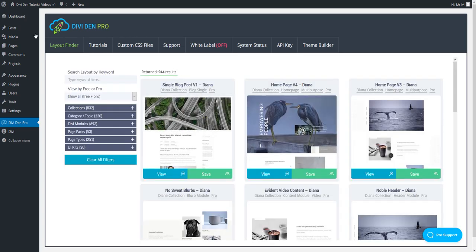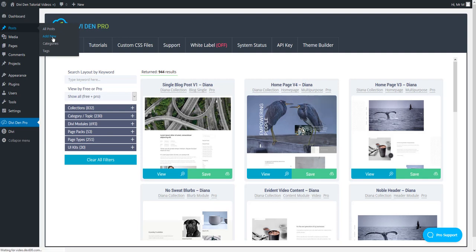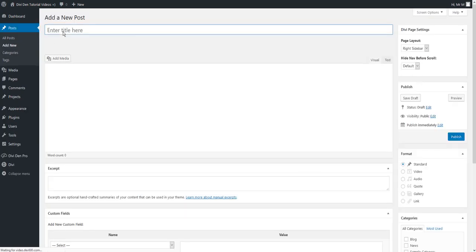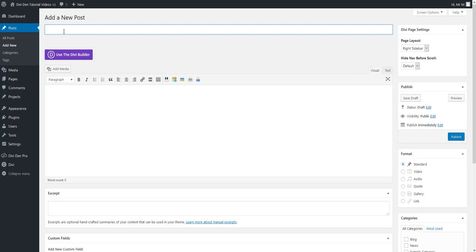Let's now go to posts add new to create a new blog post. We can add any title here. Let's just say this is a new blog post.